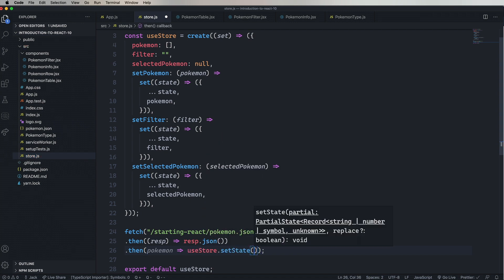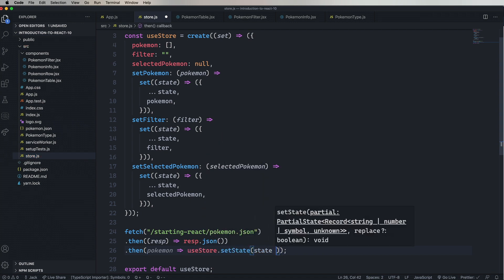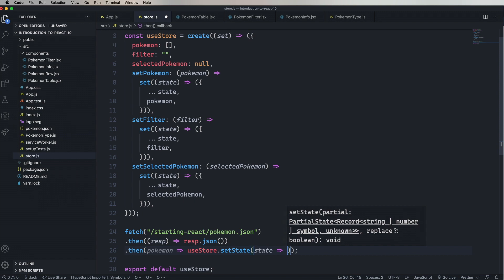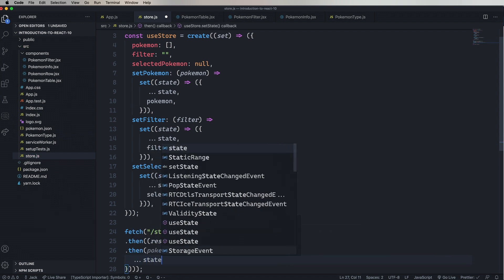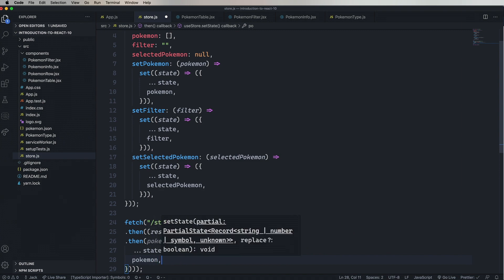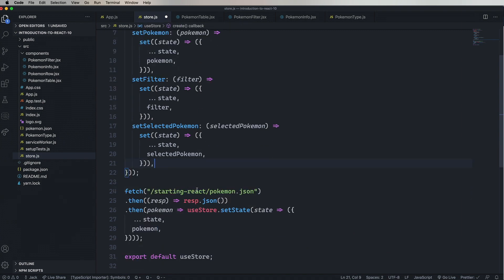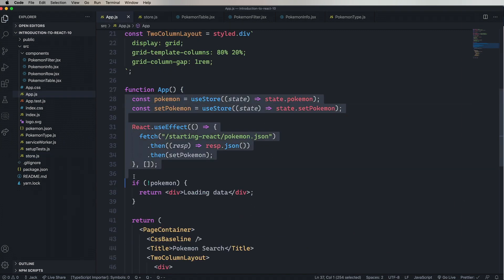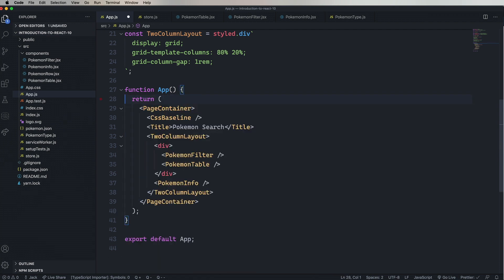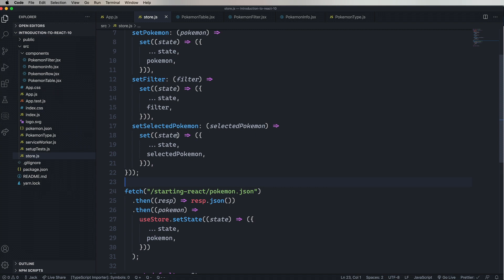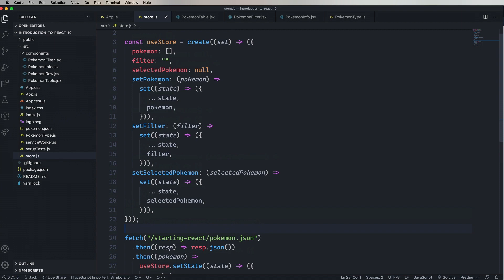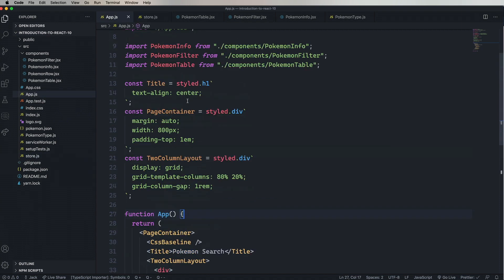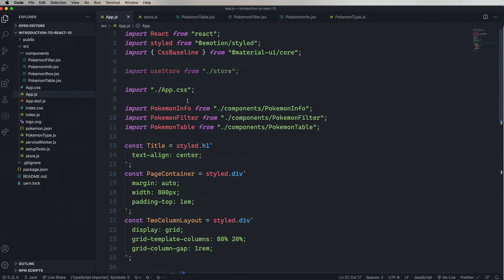And then use useStore.setState. Which in turn takes a state. And just like before, we return the existing state, and then Pokemon. And then we can remove all this code from app. And that's even more clean. Now the store manages its own initial fetch for that data, which is great. And finally, we can remove the useStore from the app.